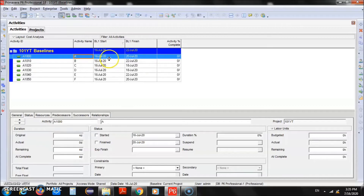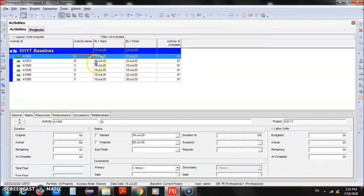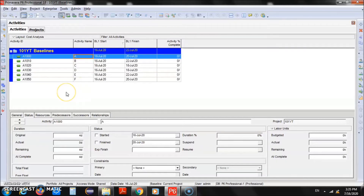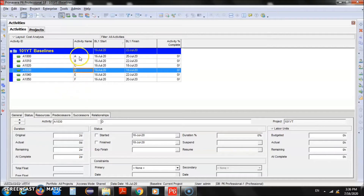Currently you can see that the dates are not accurate — all activities are starting on the same date and finishing on the same date, except a couple depending on their duration. They start on the same date because we have not developed our schedule yet. Once we have given them the durations, the next thing is to give them relationships to determine the sequence.